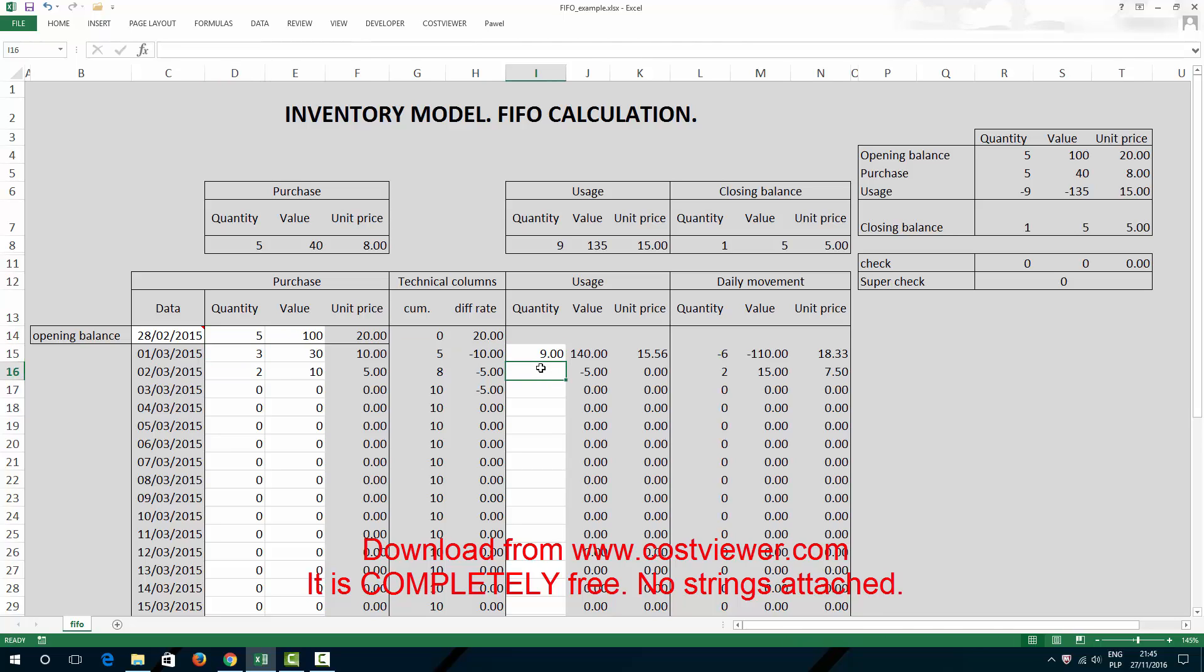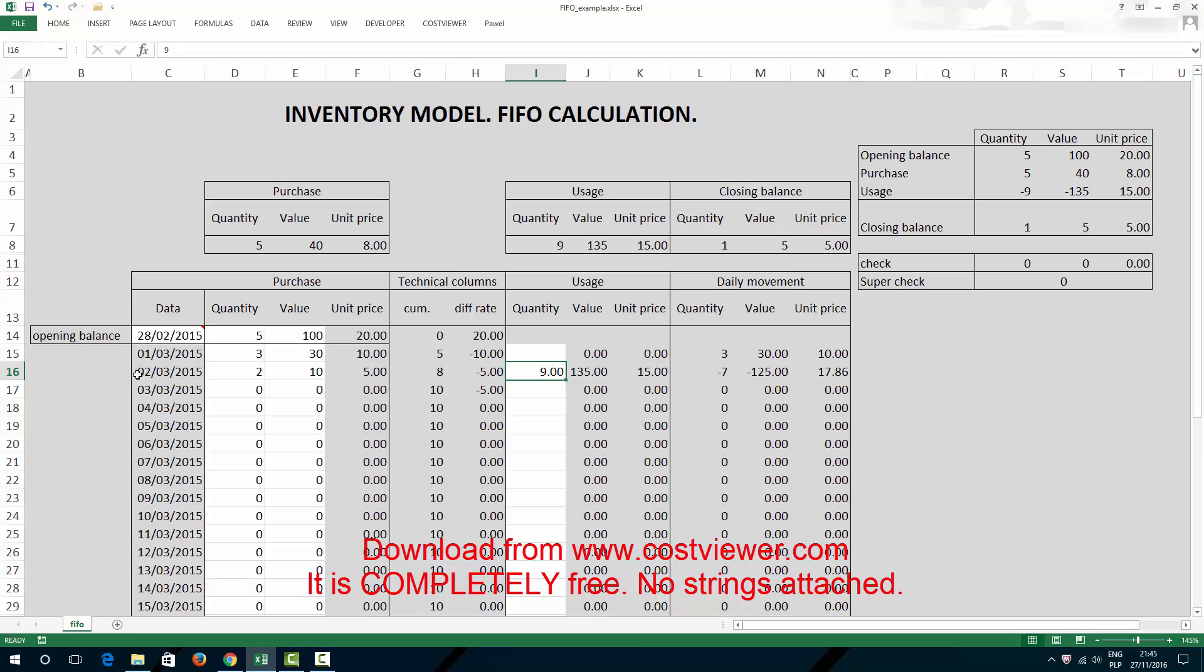So 9 would work here, 9 would work on the 2nd of March, but not on the 1st of March clearly. That's how this model works.